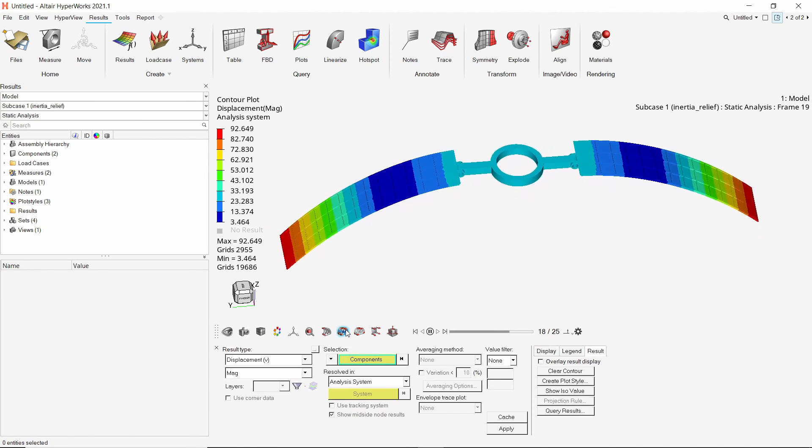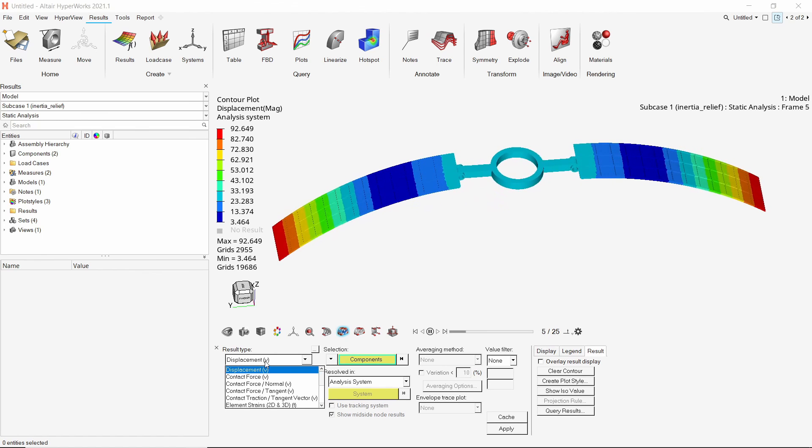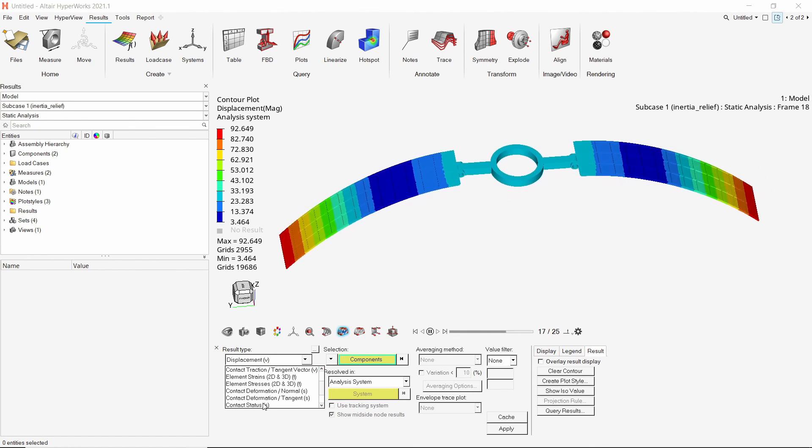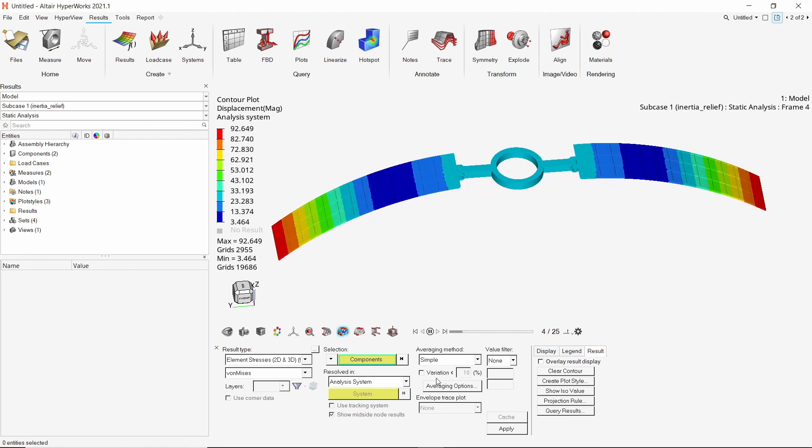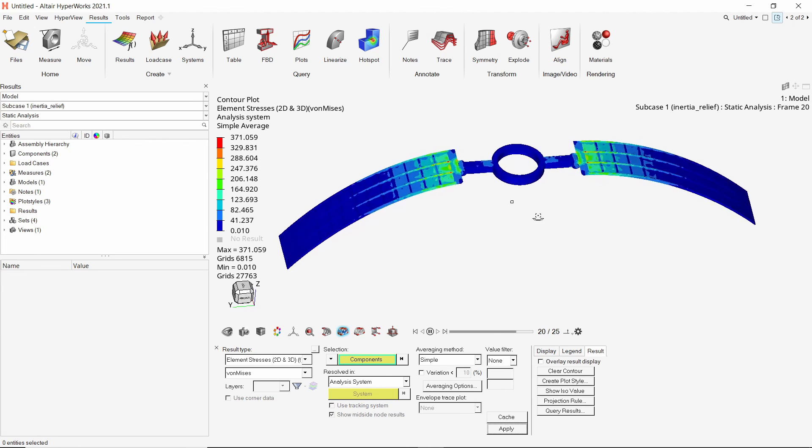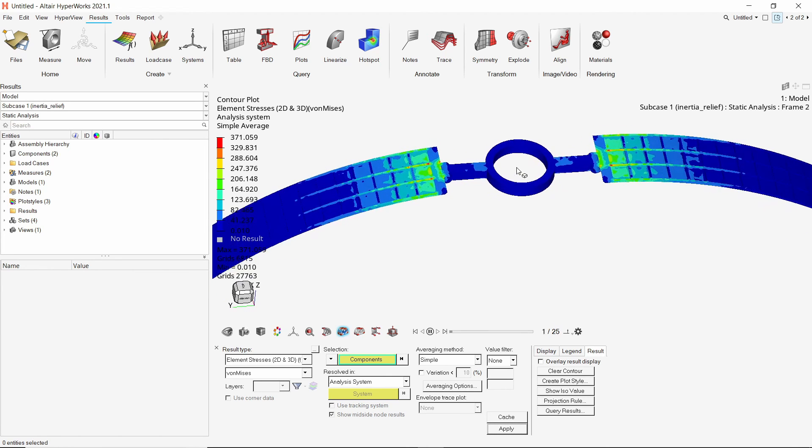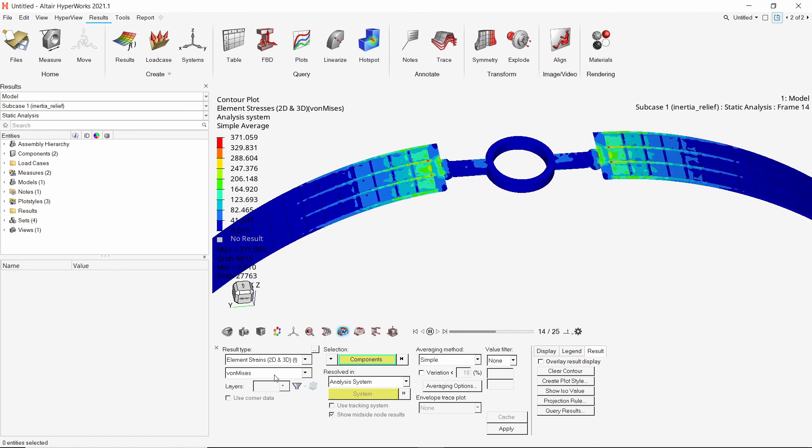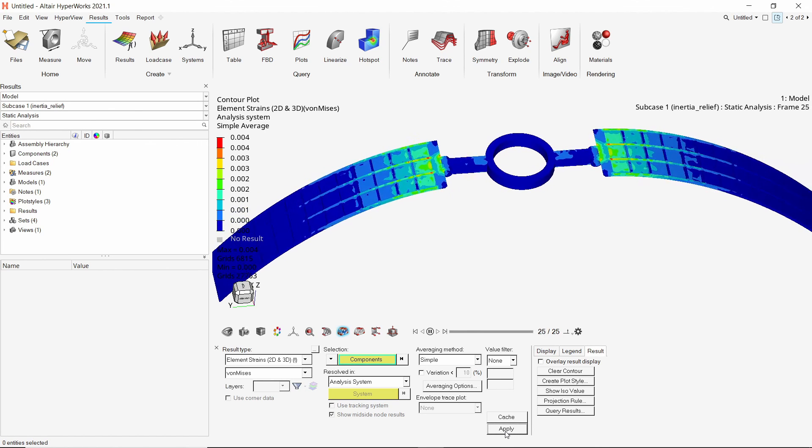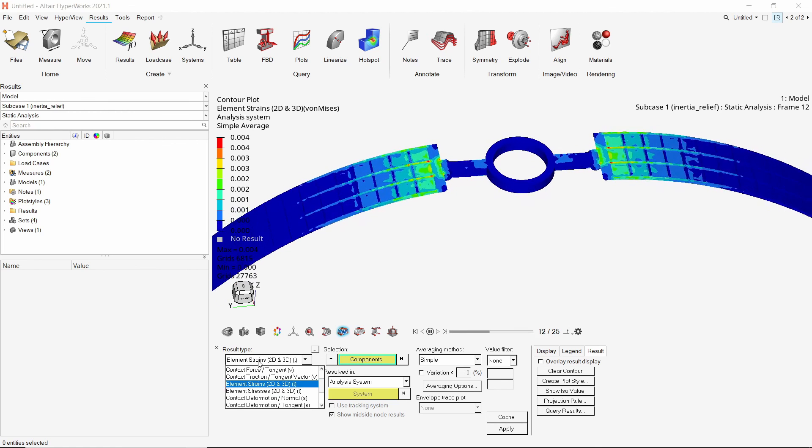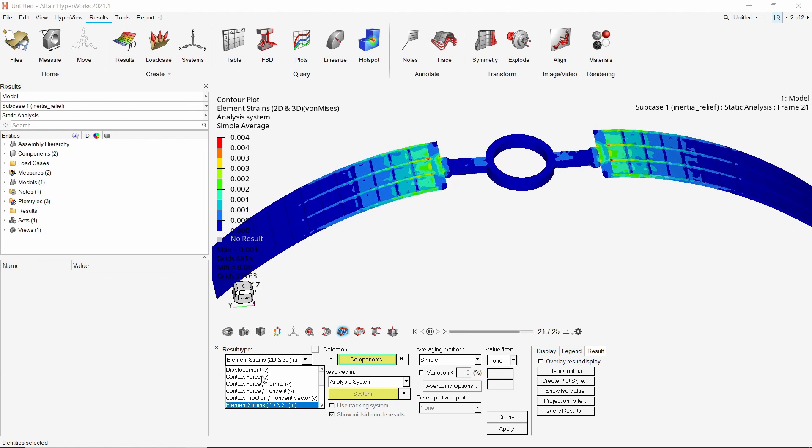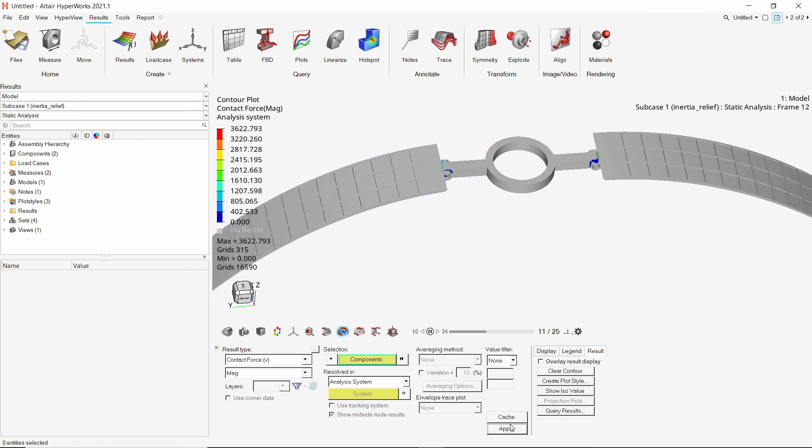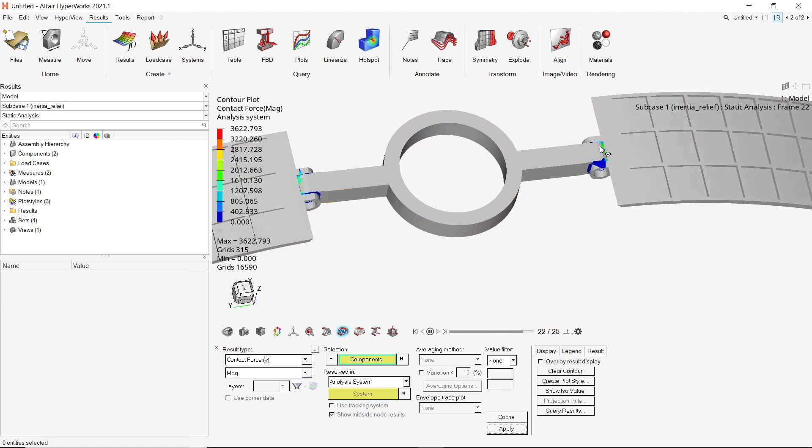Similarly, we can view stress results. Set averaging method to simple and apply the results. The stress contours are now visible. The contact force results can be applied to check the forces generated at contact locations. We have successfully performed an inertia relief analysis and evaluated the stress and displacements produced due to action of internal resisting forces of satellite sub-assembly.